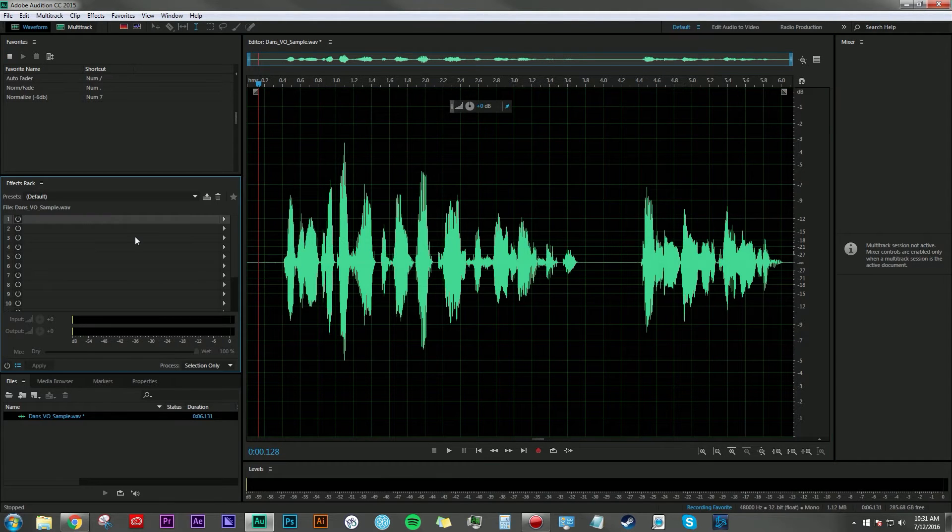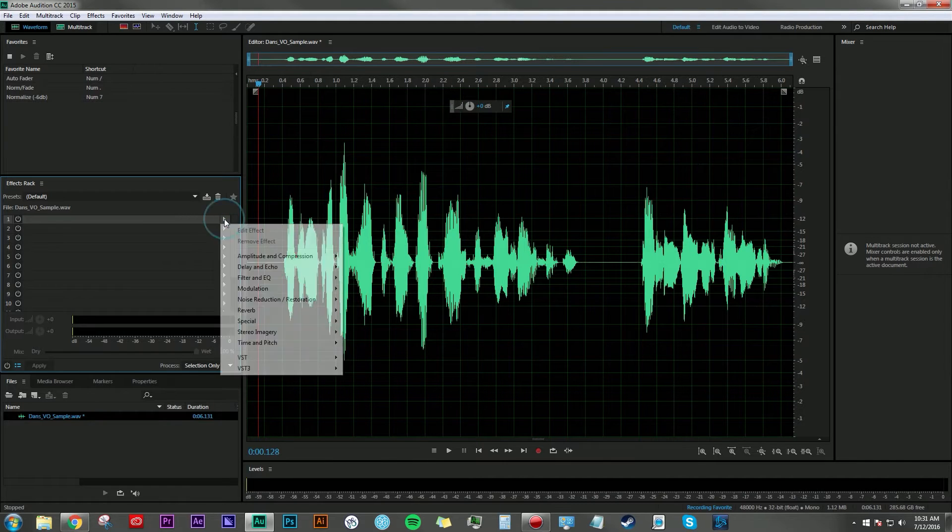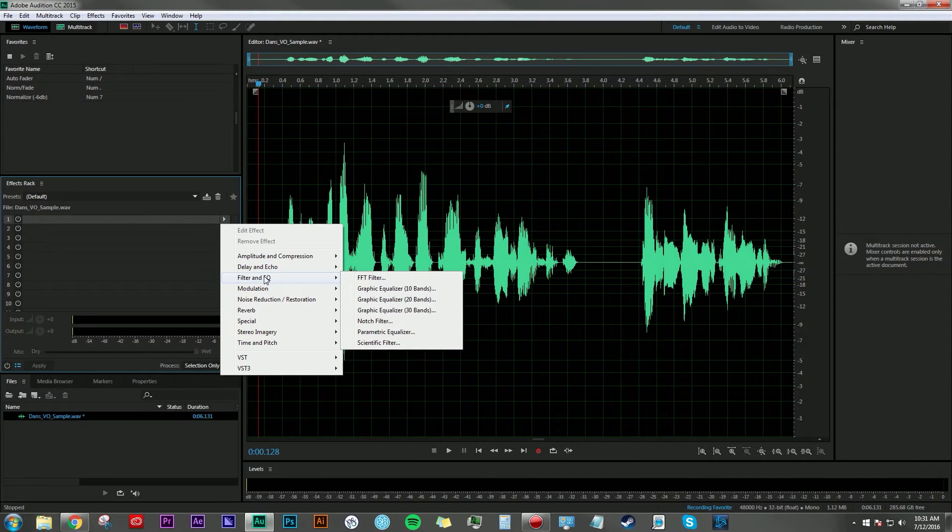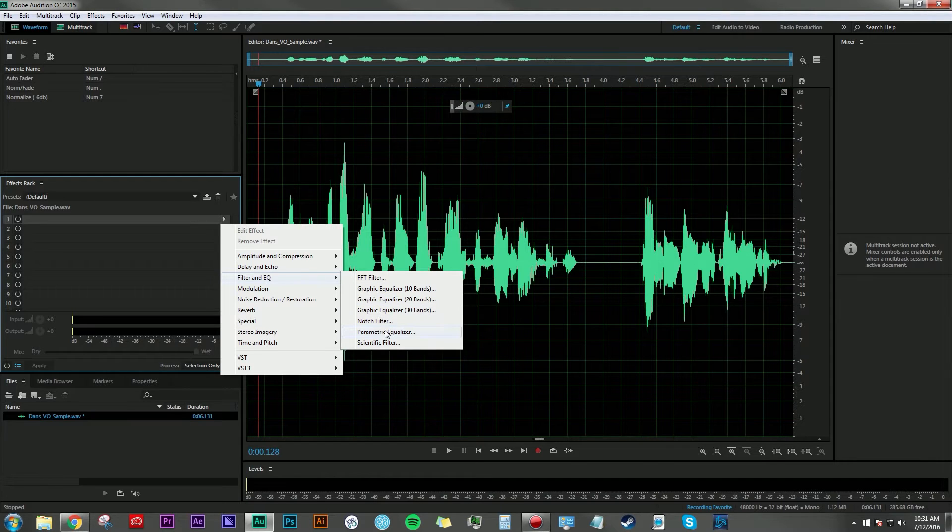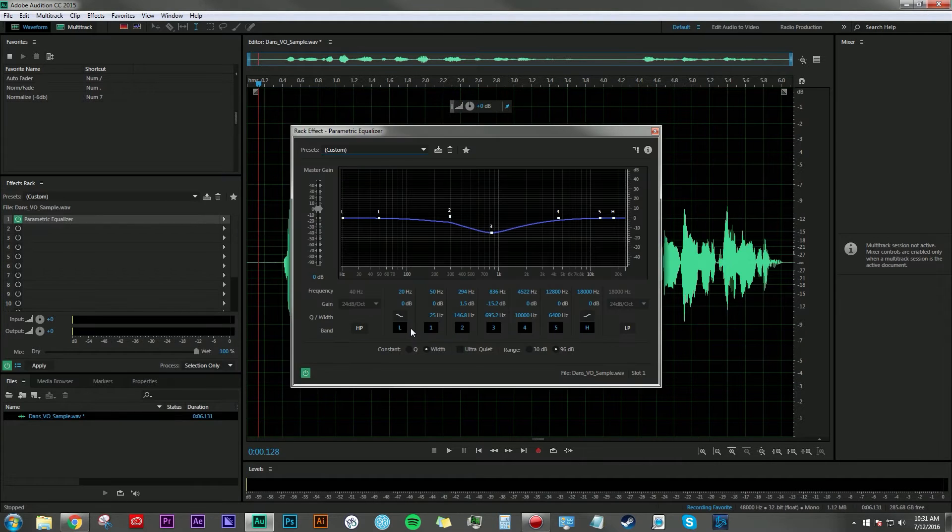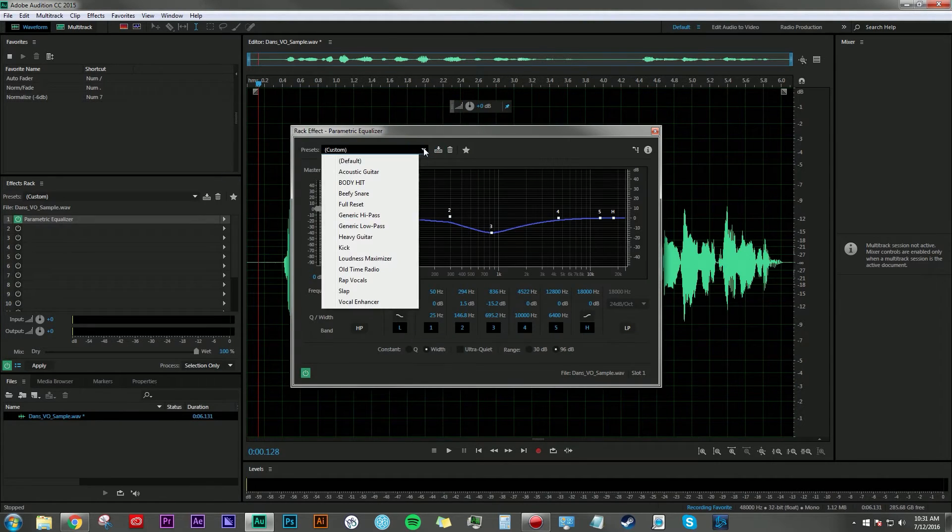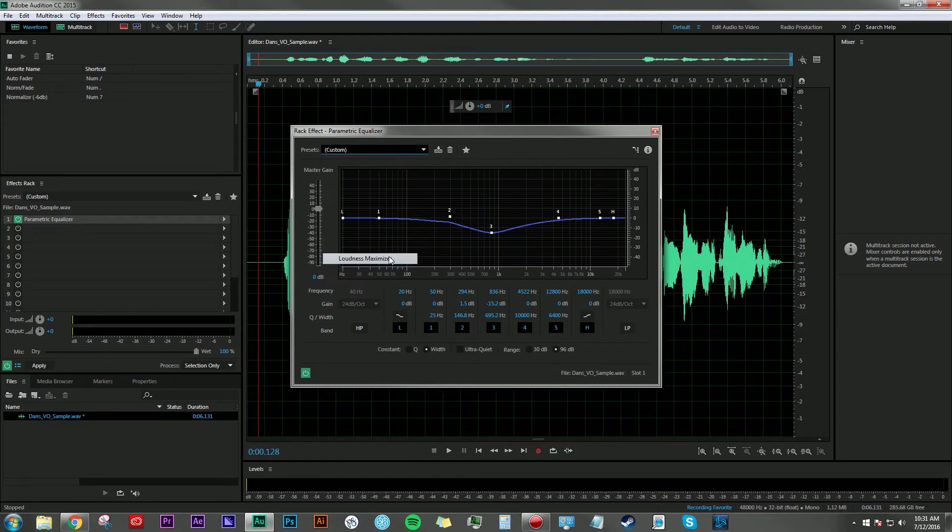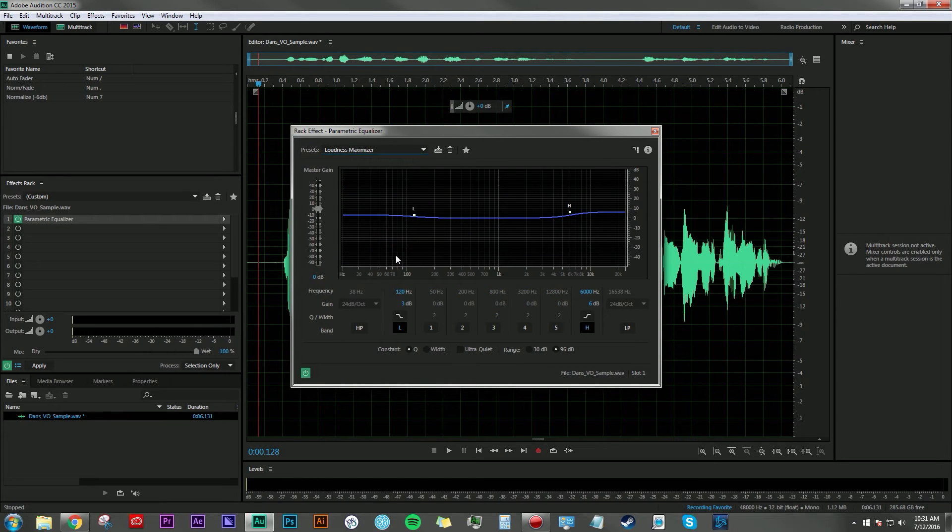For the first step, we're going to apply some equalization. Click Filter and EQ, then go to Parametric Equalizer. Come up here to the presets and hit Loudness Maximizer. Once that's been applied, go ahead and close it.